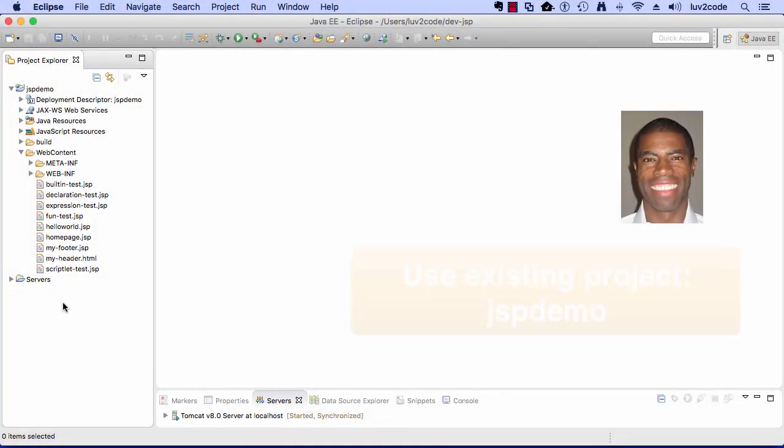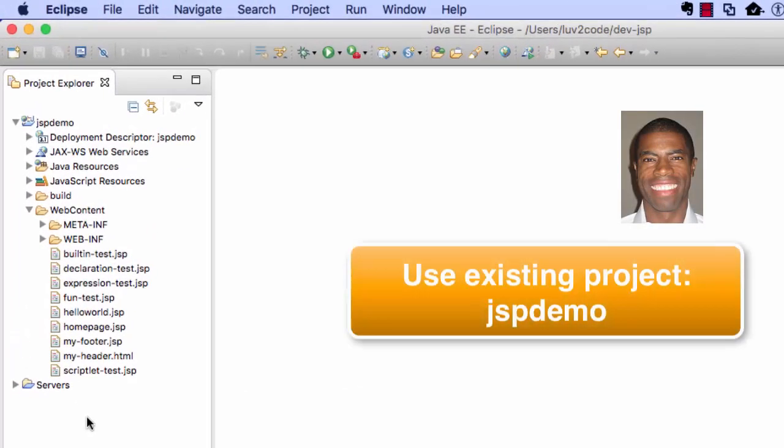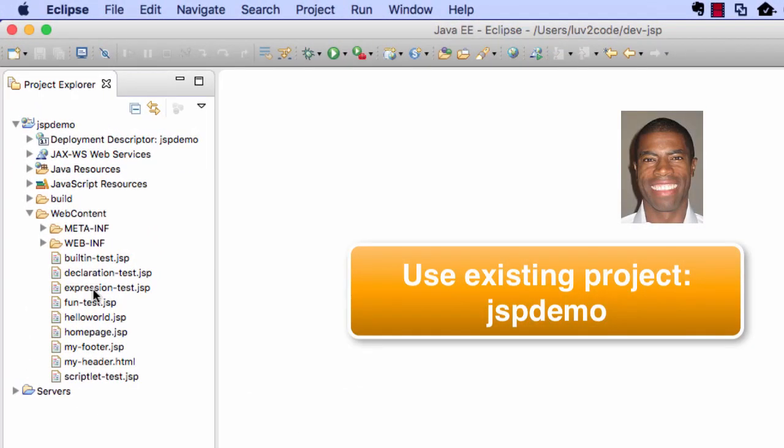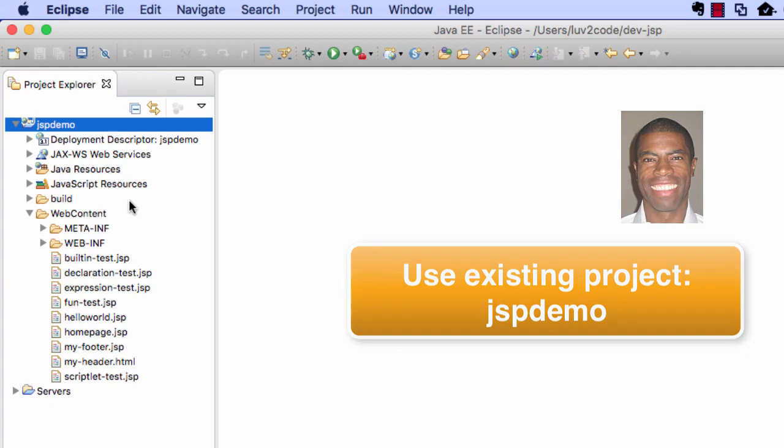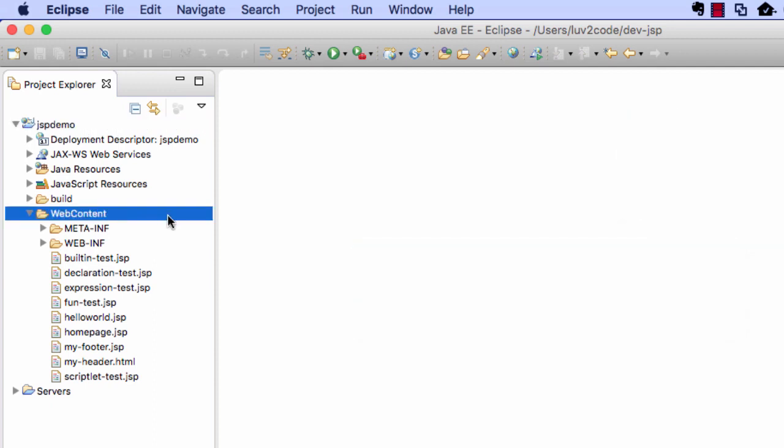All right, so let's go ahead and move into Eclipse. What I'd like to do is continue to use the same project as before, JSP Demo, and what I want to do is move down to the Web Content Directory and create a new file.